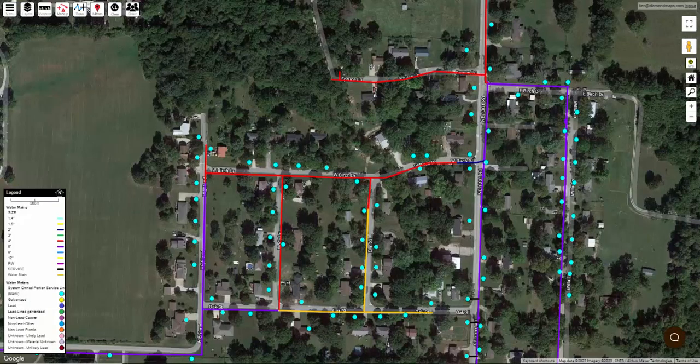The examples in this video assume you already have the locations of your service lines marked on your map. If you don't, you might want to sit down with your meter reader and do this.